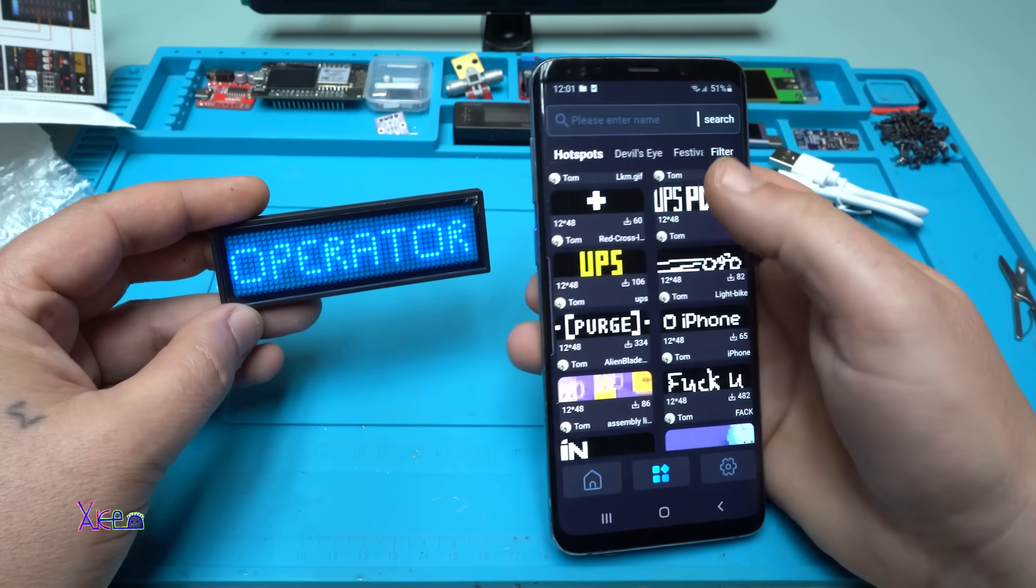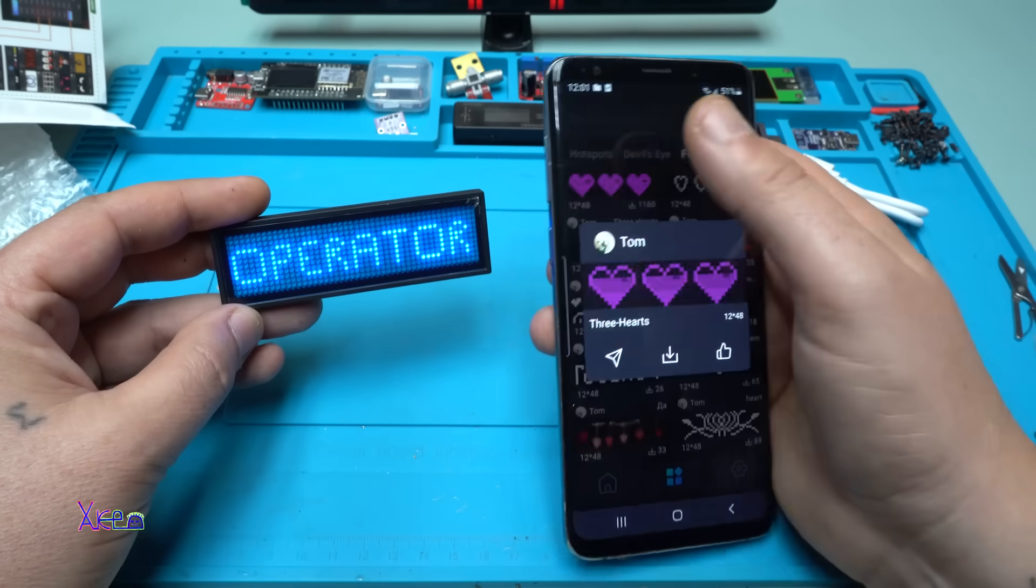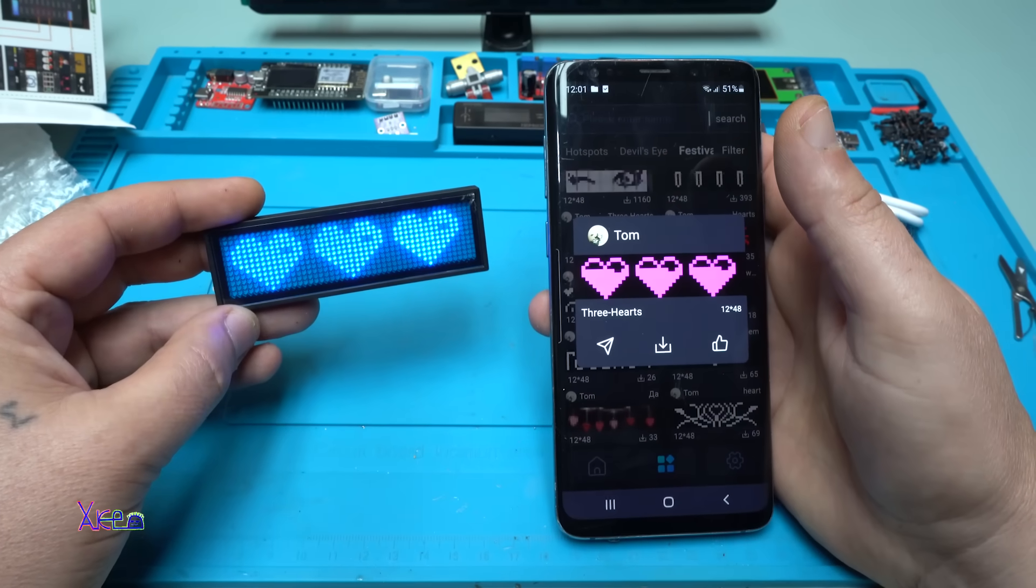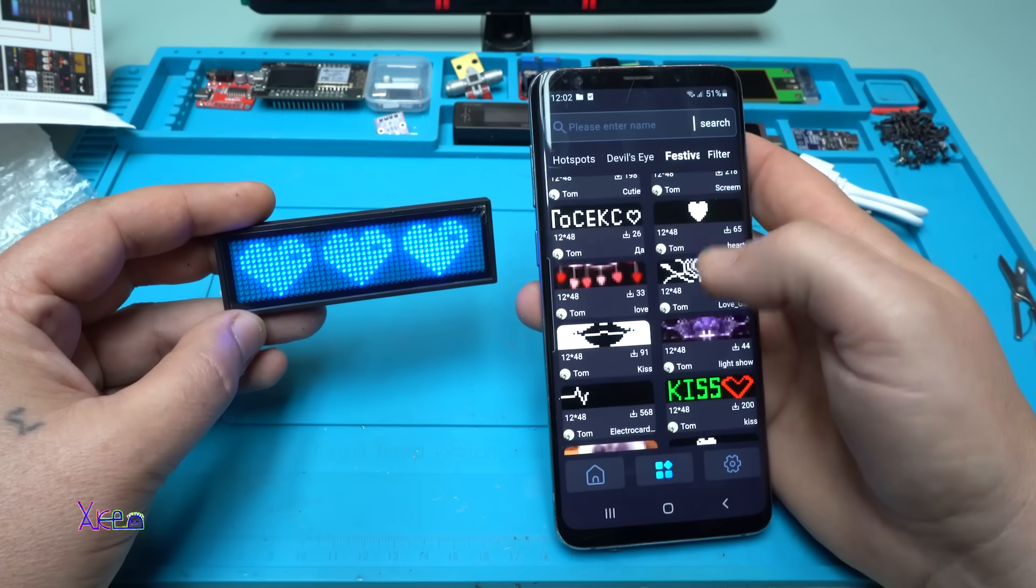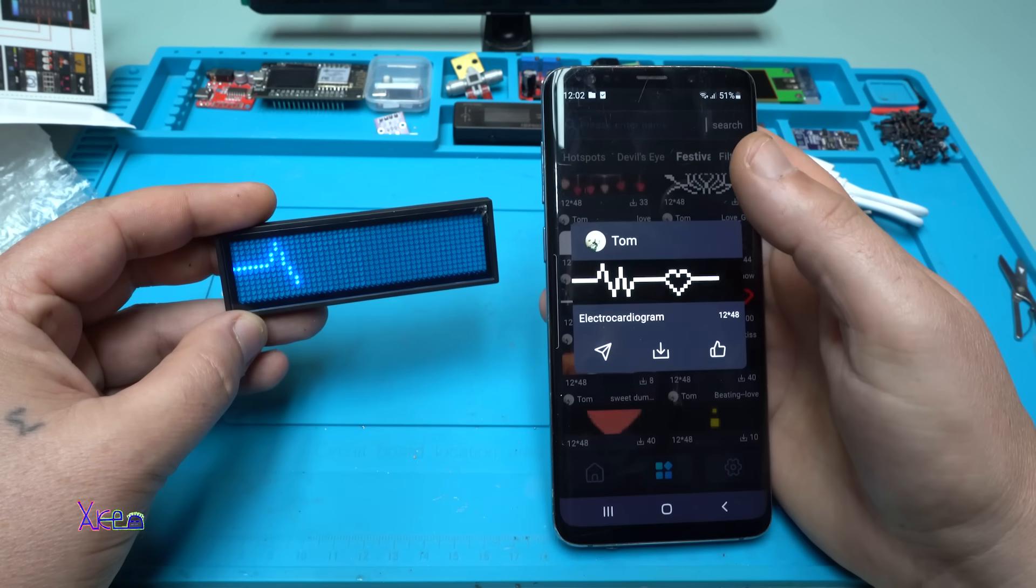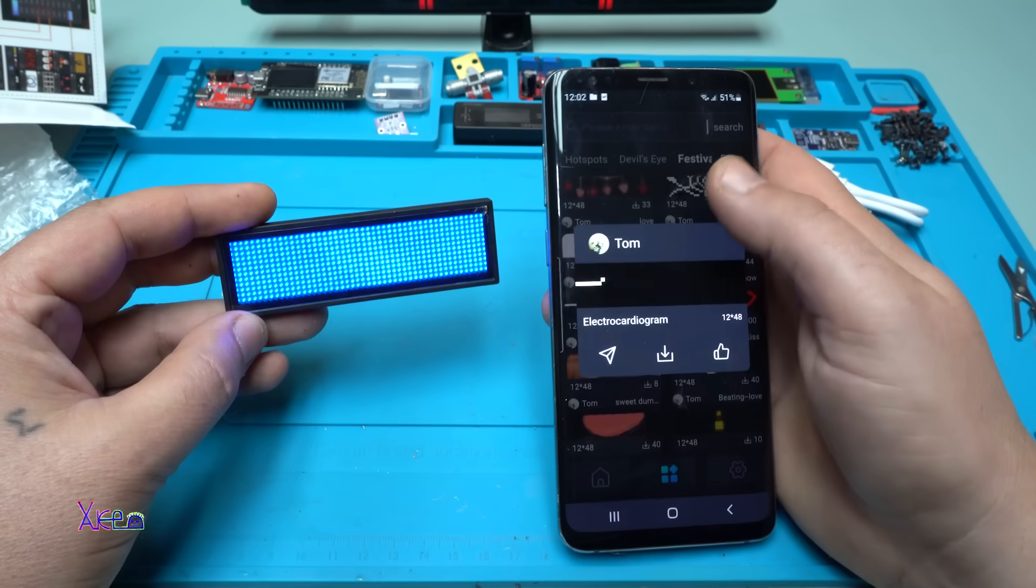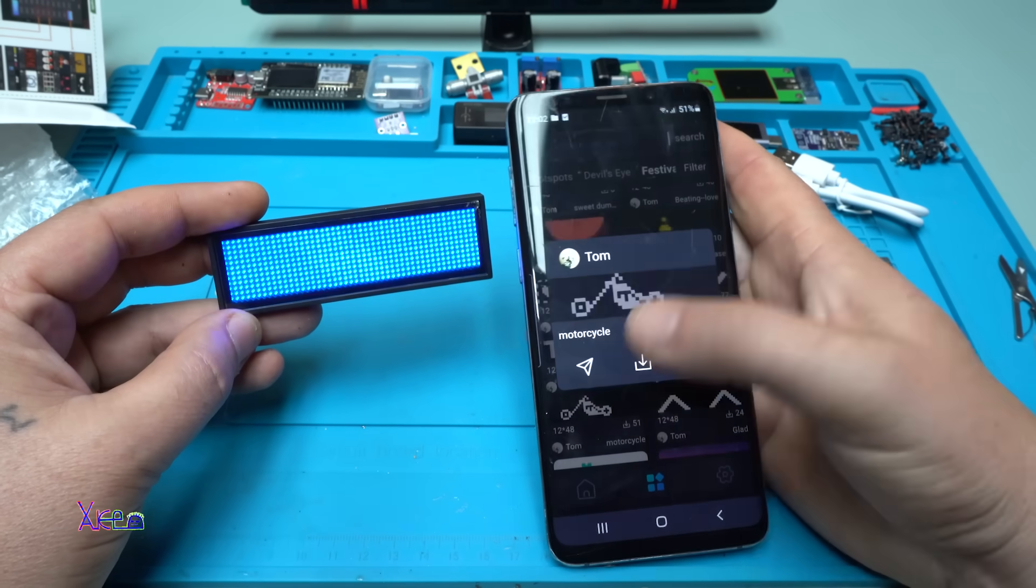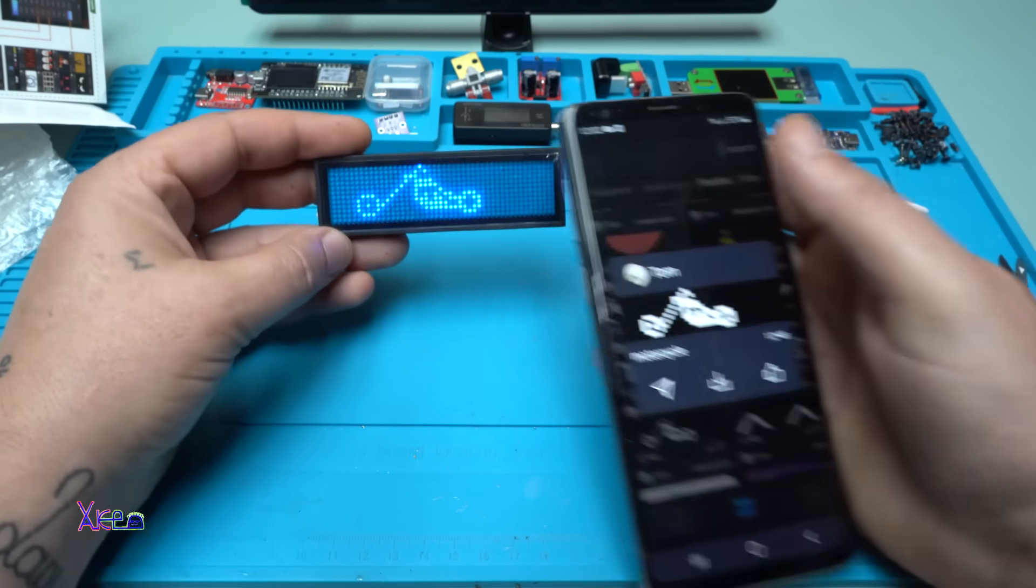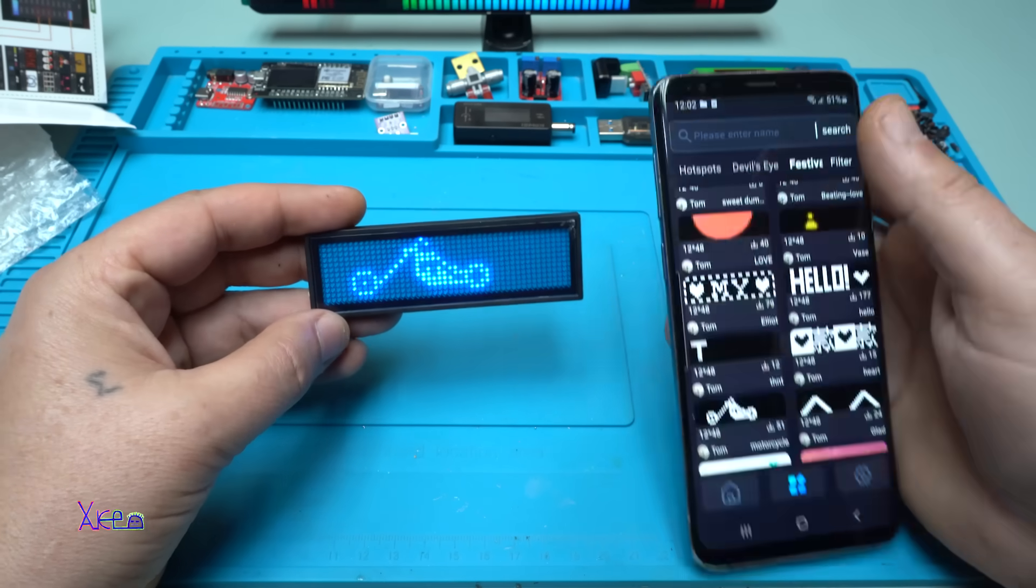There are a lot of options. Let's do the hearts. I'm speechless. Let's do this - oh heartbeat animation! This will be awesome for my desktop. Beautiful.